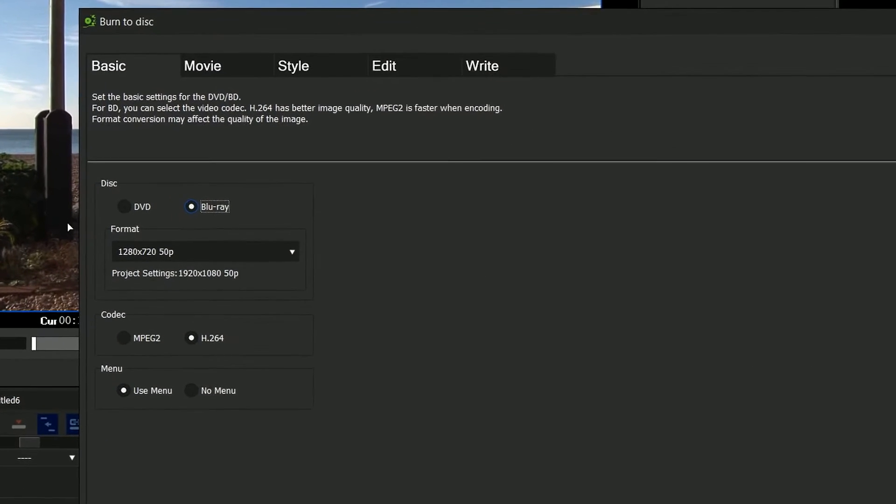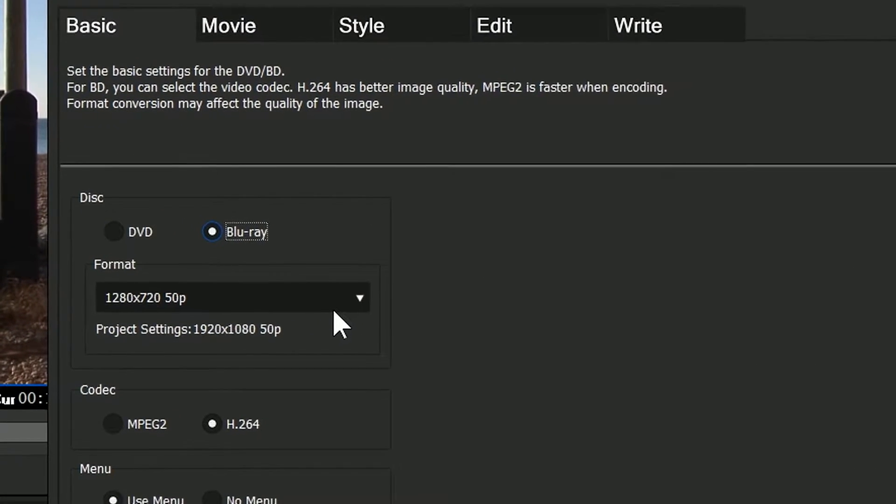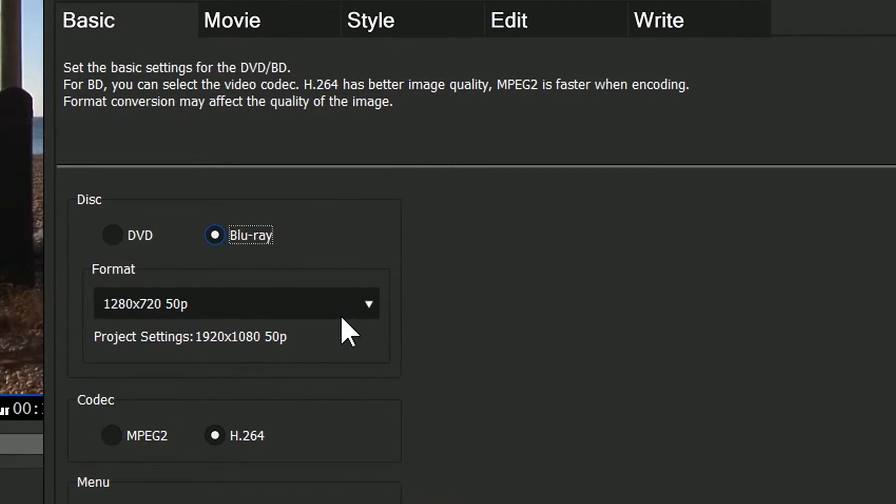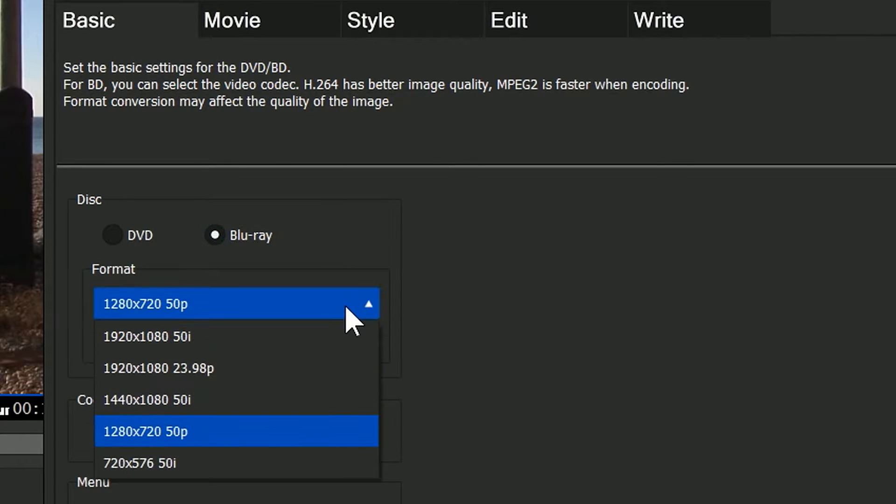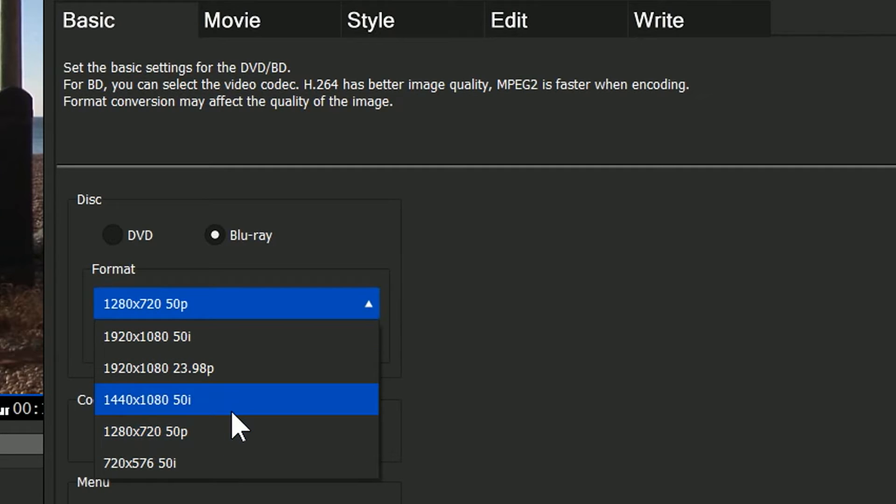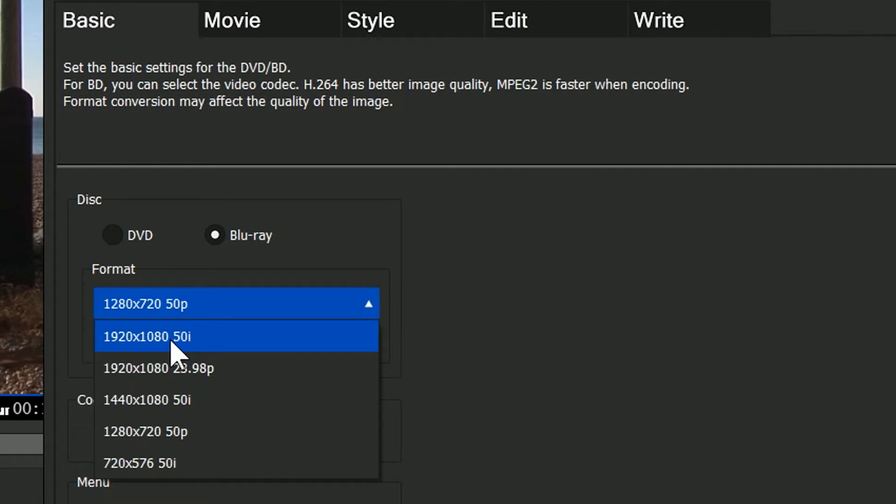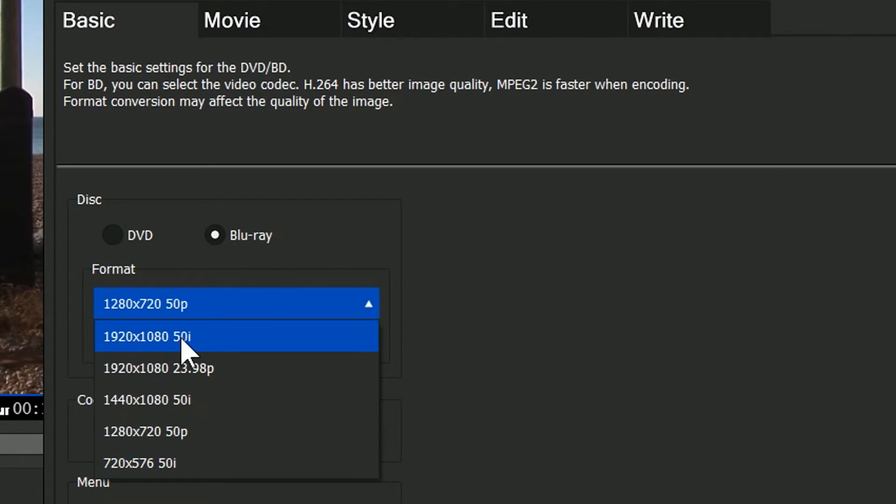I can't make a Blu-ray disc at 1920 1080, but I could make one at 1287 20. So it's gone in there and it's automatically selected that. I can click on here and I can choose other options. For example, I don't have the option here to make an NTSC disc out of a PAL one, but I could change it to a 50i disc or a 24p disc or any of the other settings that you're actually allowed to do on a Blu-ray.